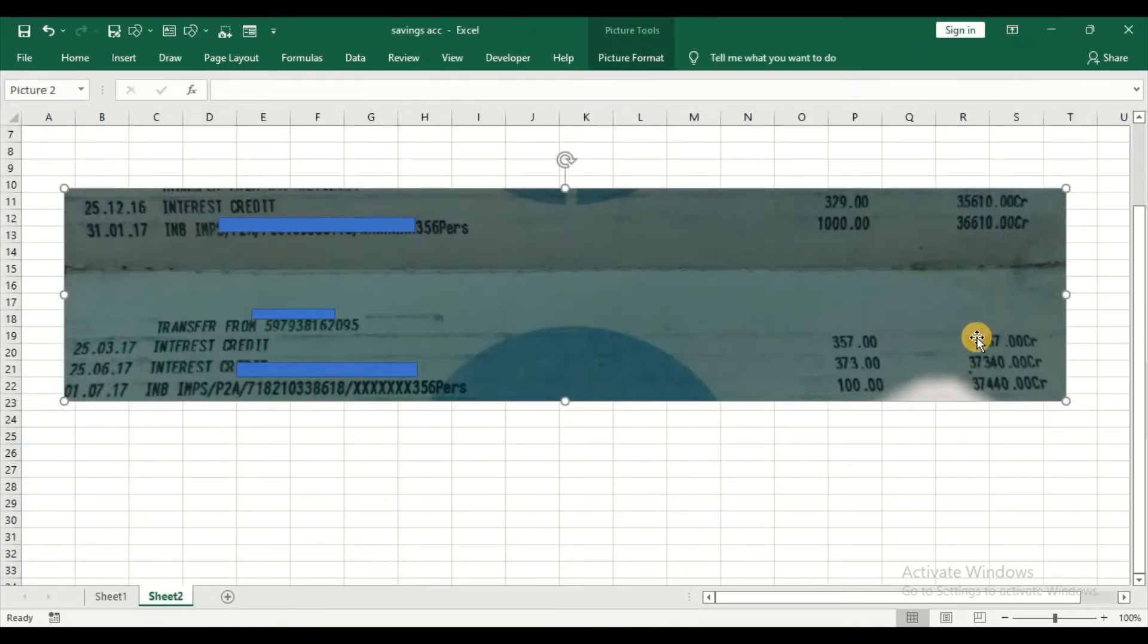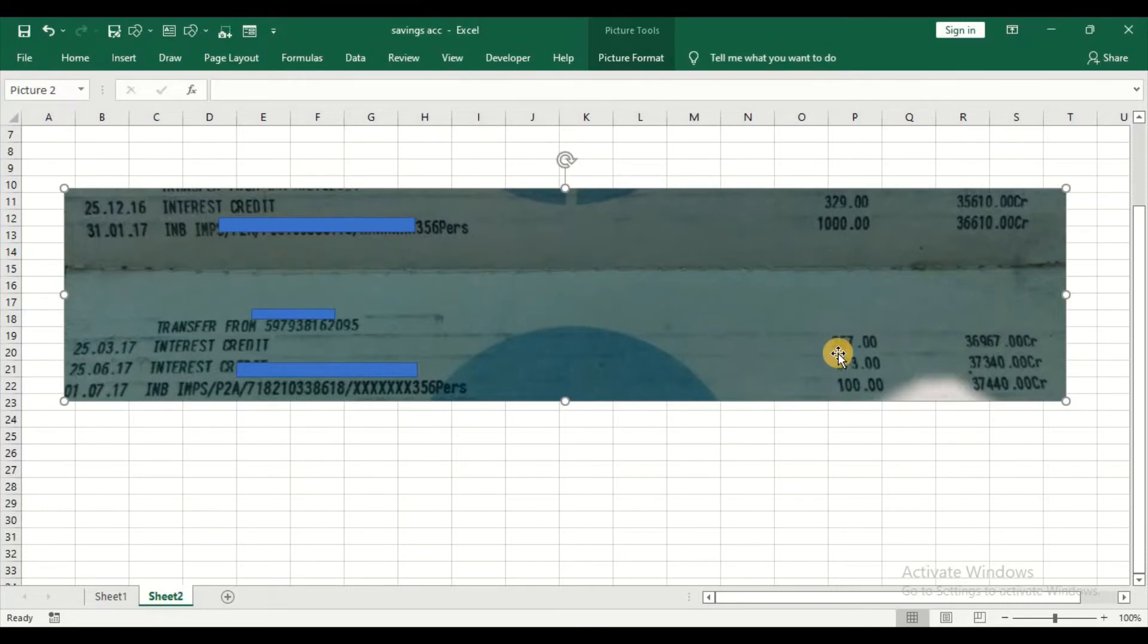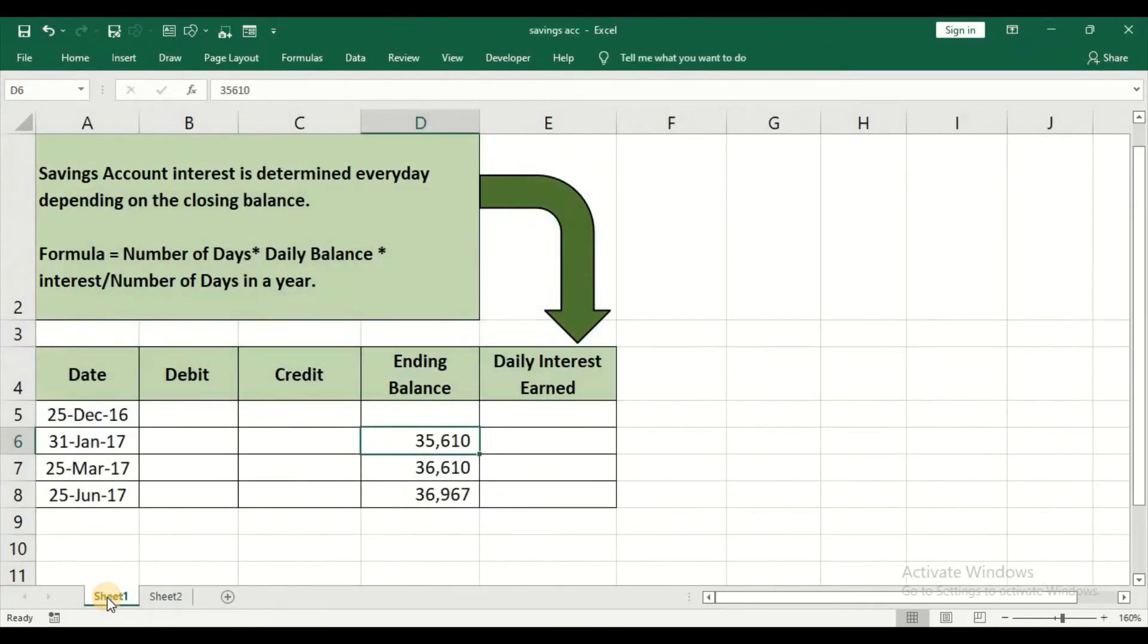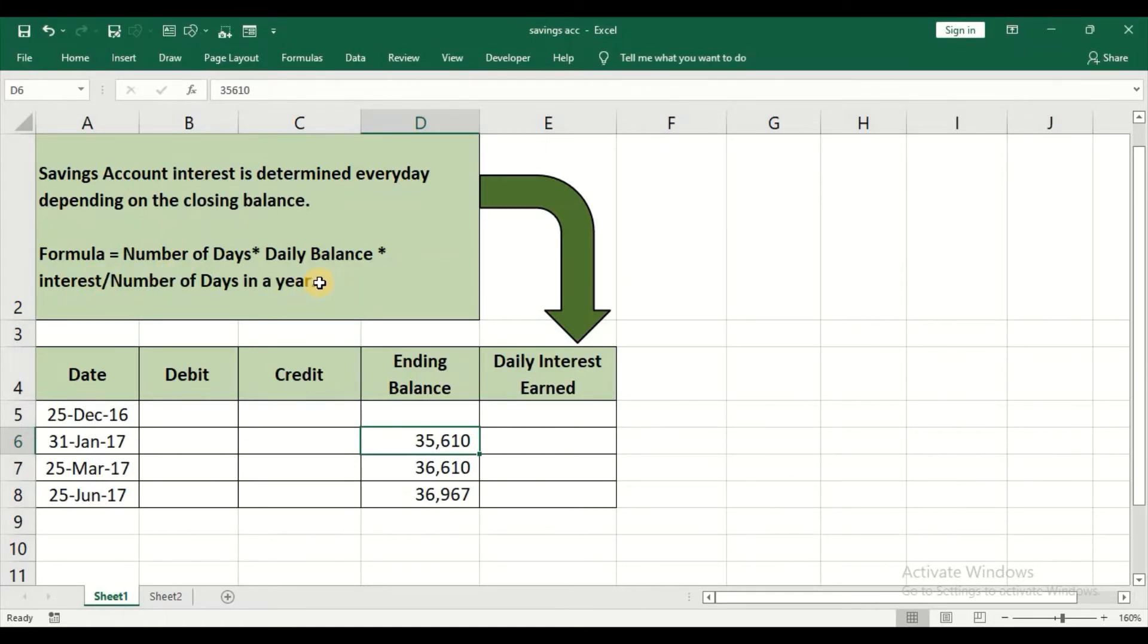I will show you how a bank has arrived at this interest rate which is 357 and 373. This is the formula to calculate the interest: number of days into daily balance into the interest rate divided by number of days in a year.